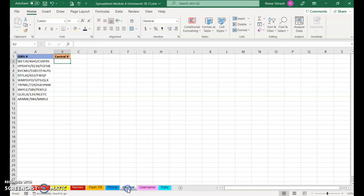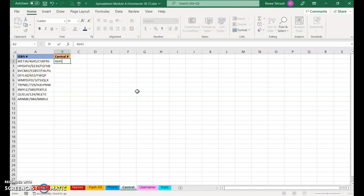Next one is Central. And here, I just want you to pull out the middle number, so I'll just type in 4645, Enter, and then the 9, and it picks up the pattern.